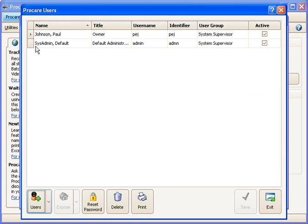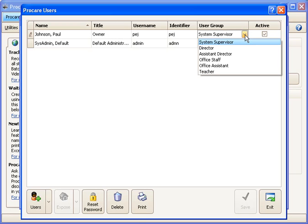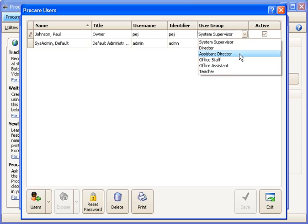I've got two set up already. One is the sysadmin account that came with ProCare, then I've added myself as a user, I'm the owner, and I have assigned myself to the system supervisor user group. It's the highest group and it has unrestricted access to the system, but I want to add some staff members here and assign them to a lower group so that I can control what they're able to do.